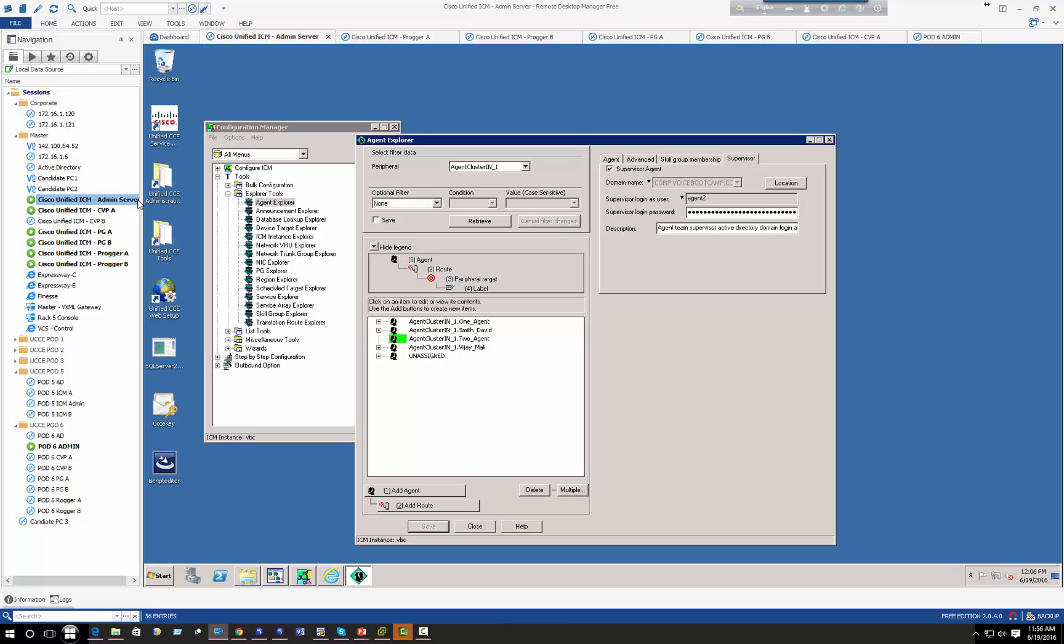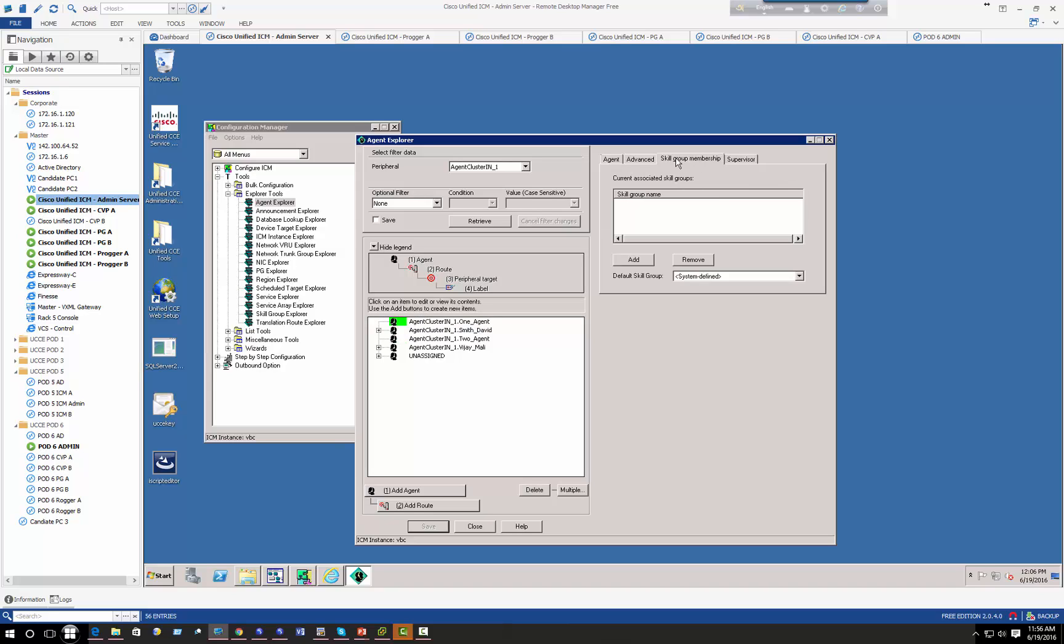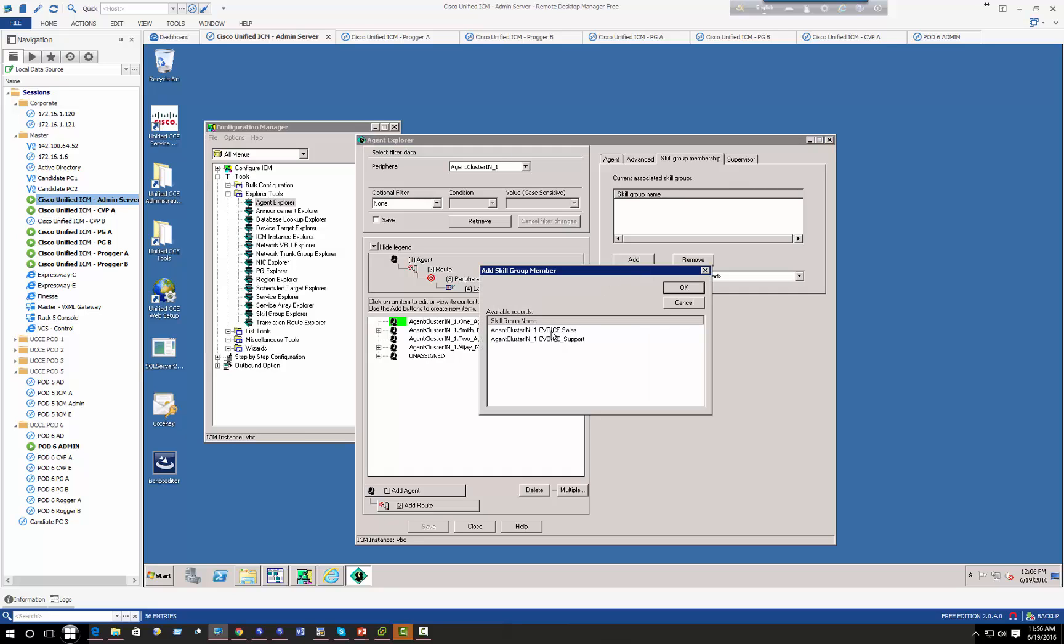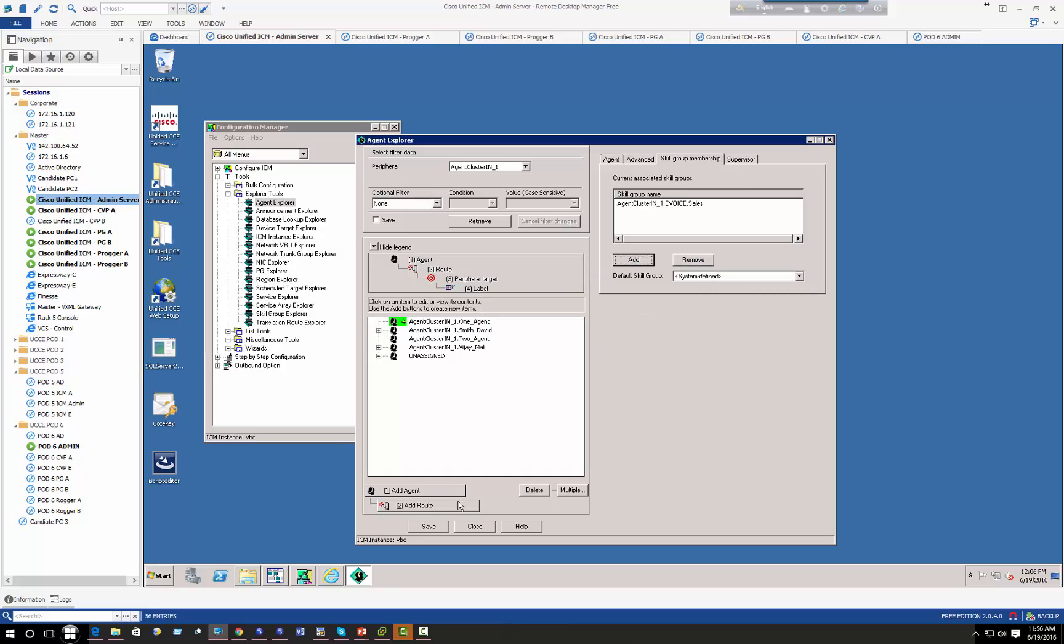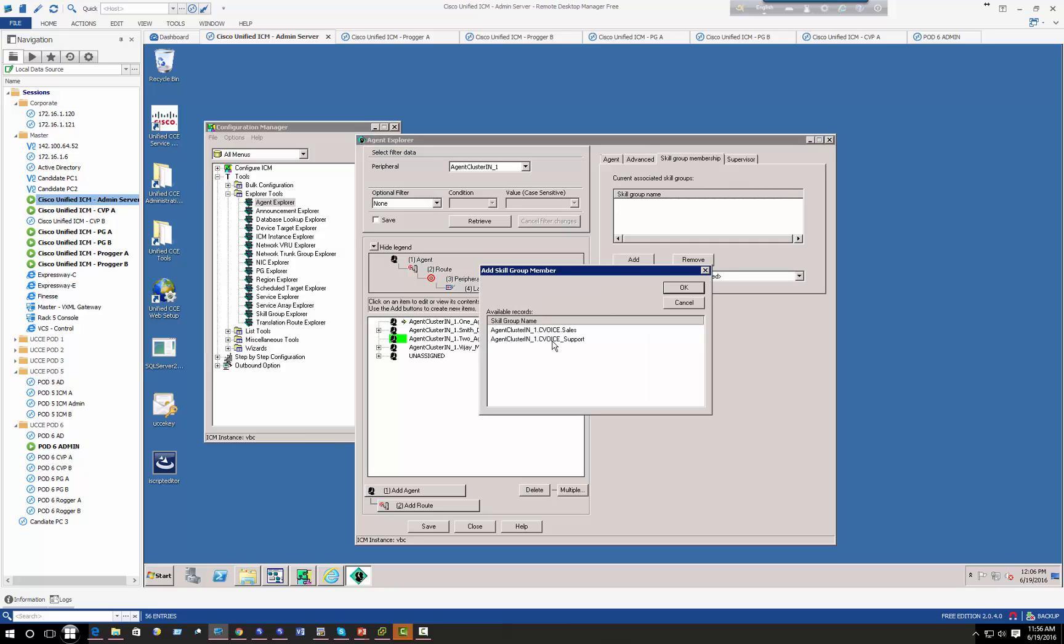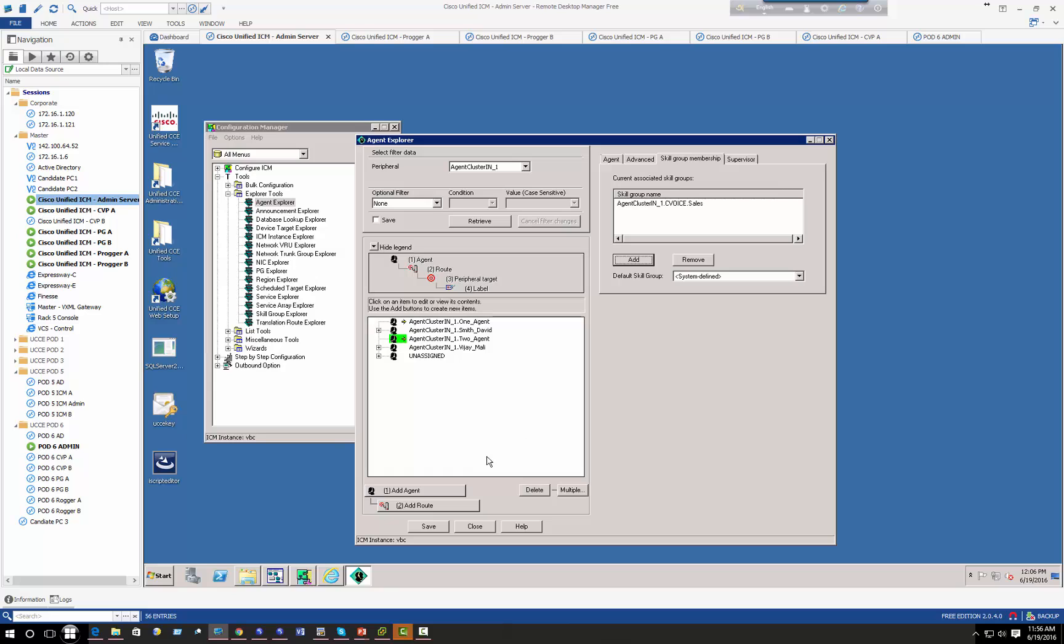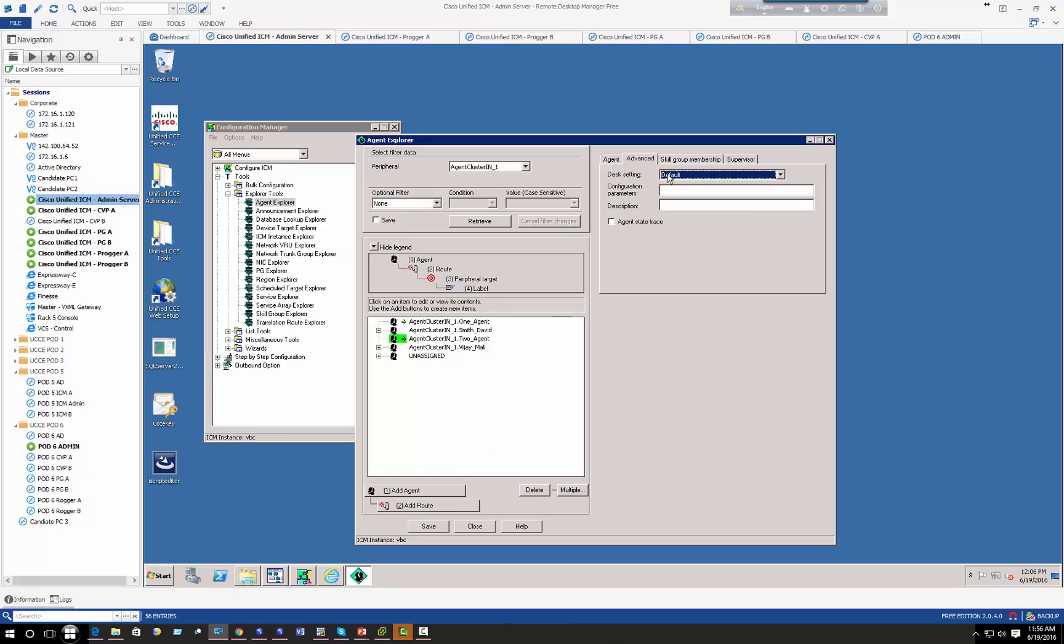You can validate that by going to Active Directory, you'll see a user account named agent two. Alright, now next step is to define agent to the respective skills group. So I'll go to skills group, I'm going to assign agent one to sales and I'm going to assign agent two to support.